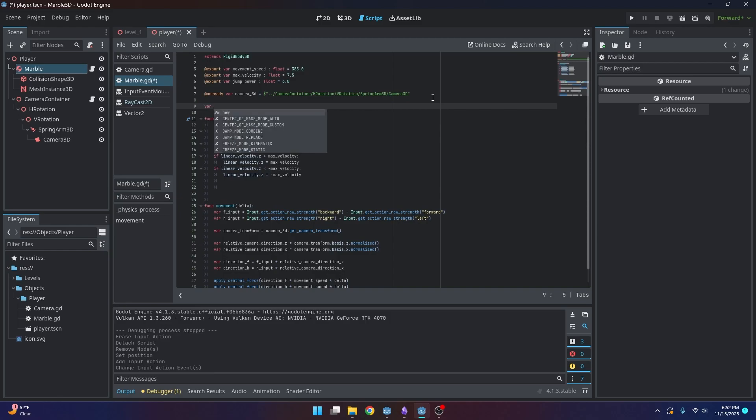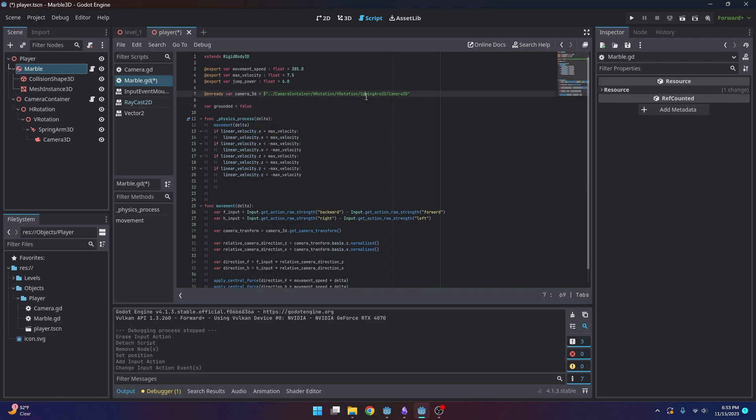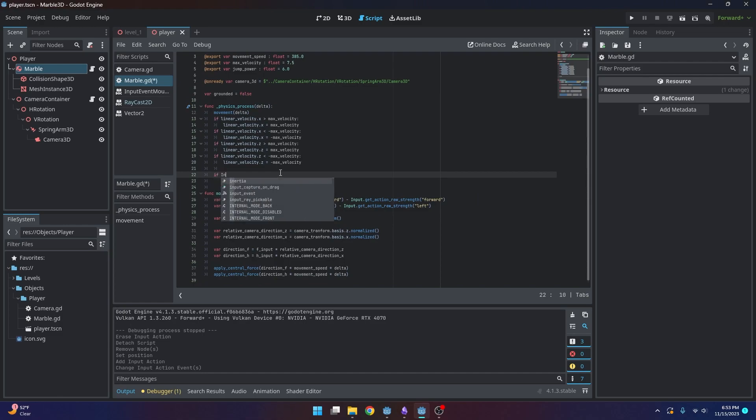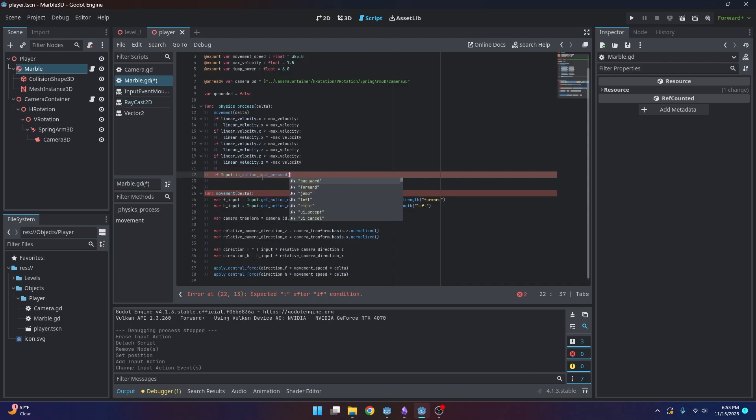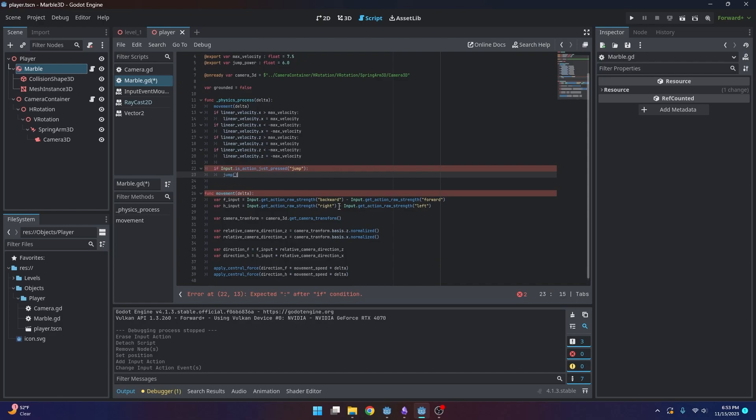And I'm also going to make a variable called grounded. And we don't necessarily need to make this one exposed to the details panel. So I'm just going to set that to false initially. And so what we can do is if input with a capital I, and this is going to be in our physics process, dot is action just pressed jump, then we can go ahead and do some kind of jump function.